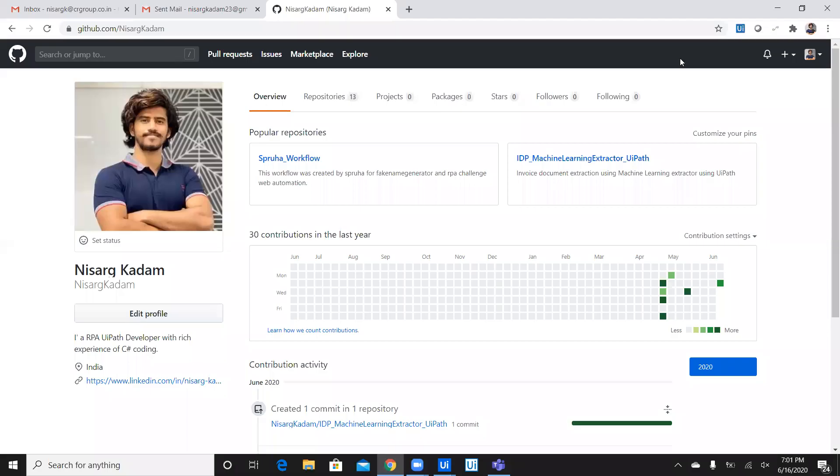Hi, my name is Nisargah Kadam. Today, we are going to see the demonstration of version control using UiPath.